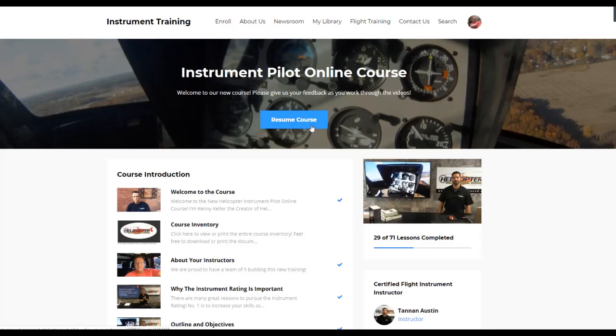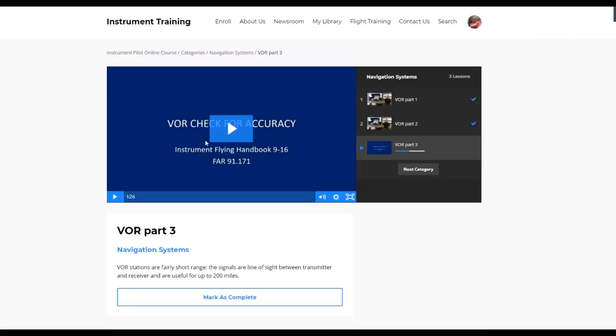First I want to show you is the resume course feature. As you're working through this, you leave on one device, you come back later, you click resume course and it takes you back to wherever you were in the course. So let's go back to the beginning.